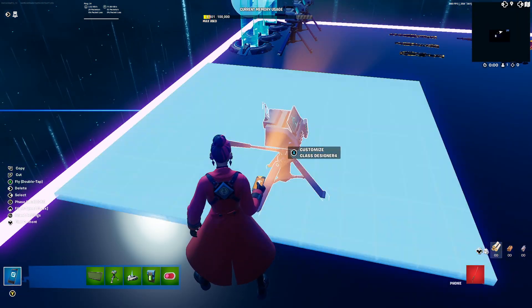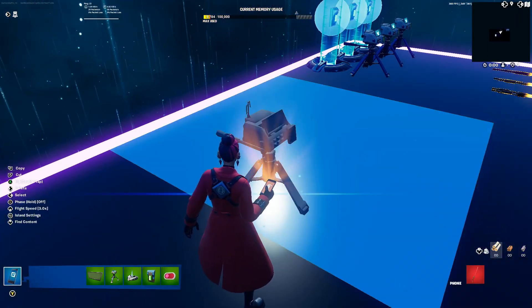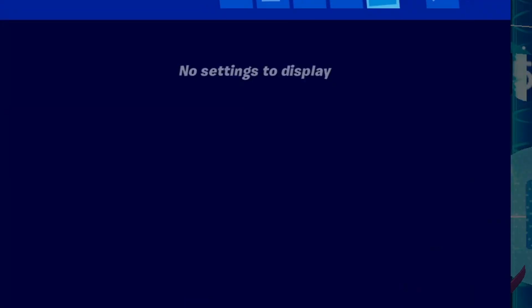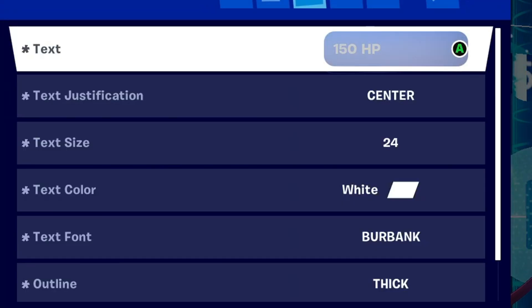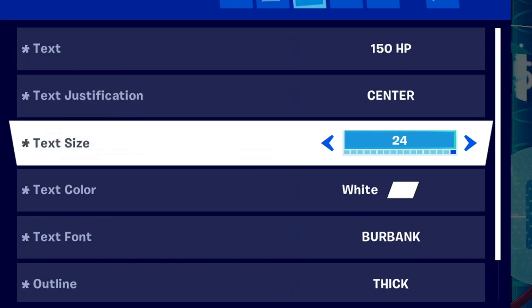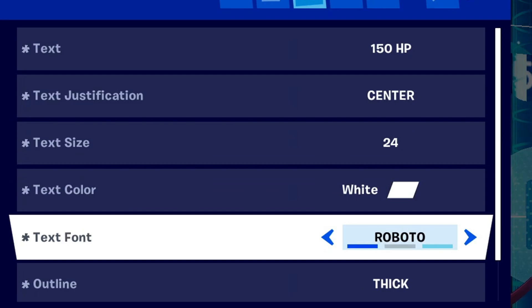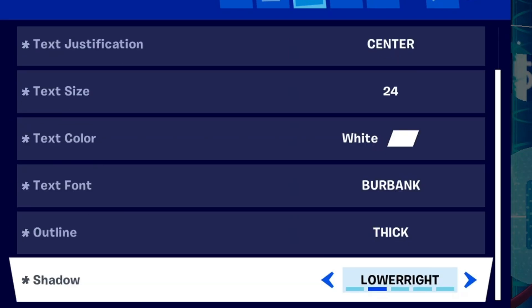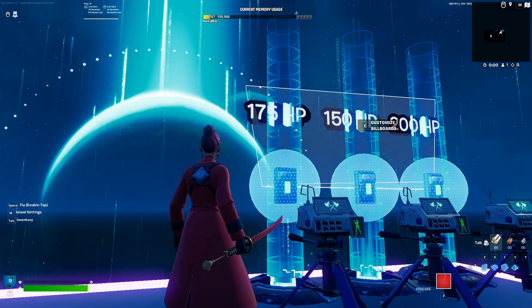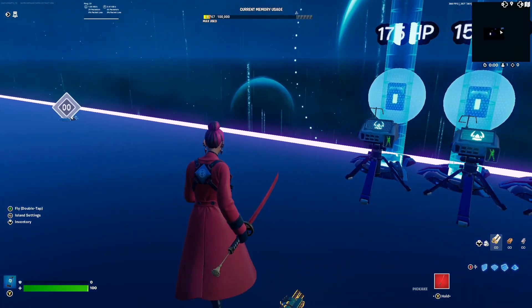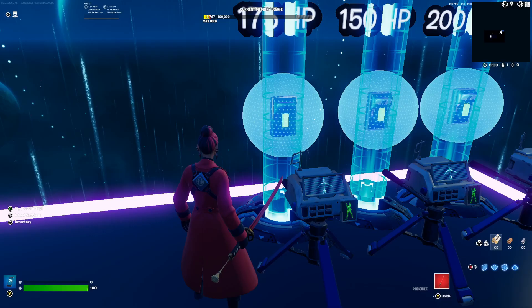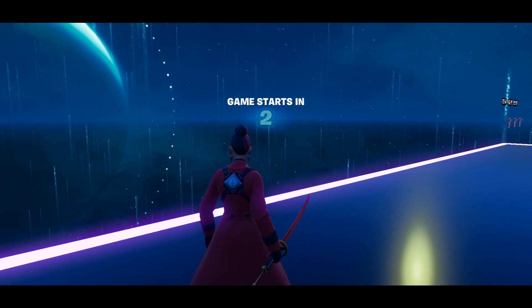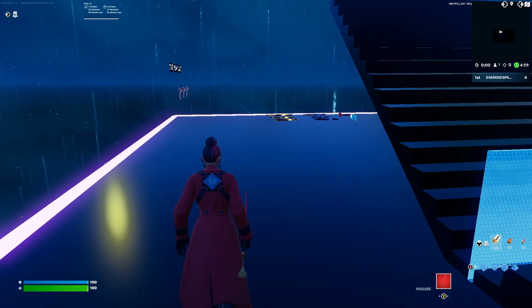Next, grab a billboard. The settings are: whatever your HP value is, centered, size 24, white, Burbank Robo font or whatever you guys like. Outline is gonna be thick and shadow is lower right — that's how I have mine. And that should be it for the custom health setup.